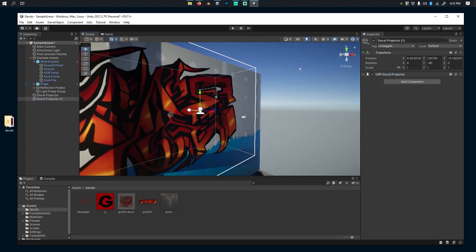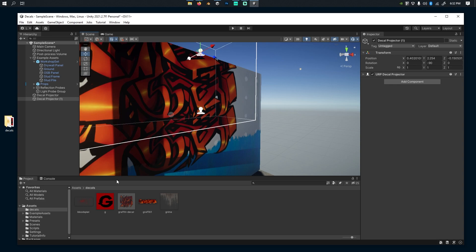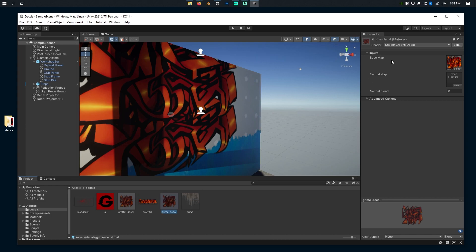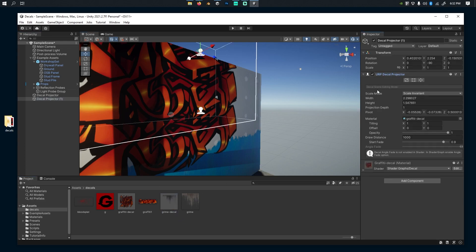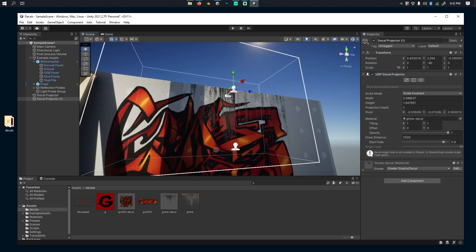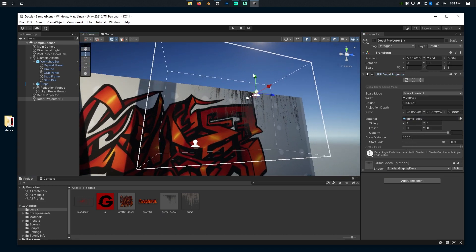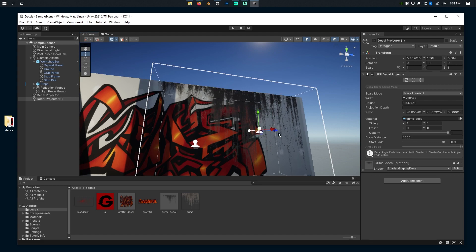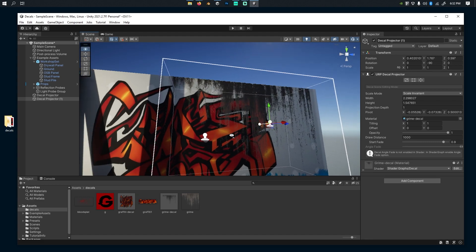There can also be multiple stacks of projections. So I will make a new copy of this one. I'll duplicate this one, call it Grime Decal, drag the grime texture, go to Decal Projector, expand that, add that as the grime, and it's working pretty well on top of the graffiti.